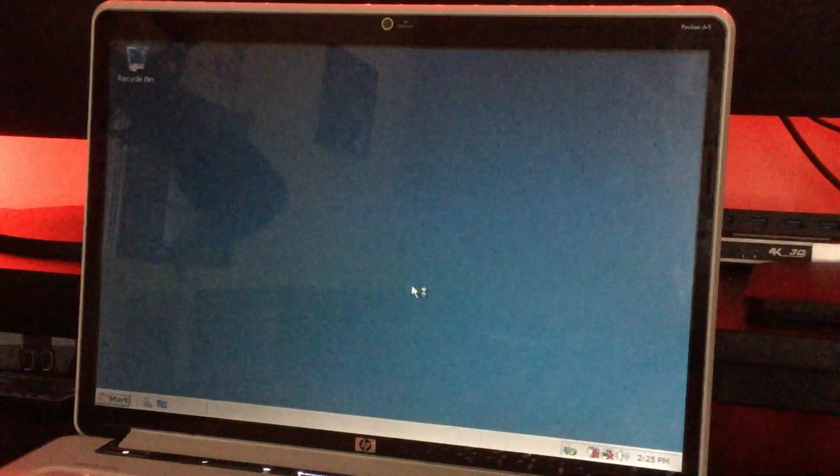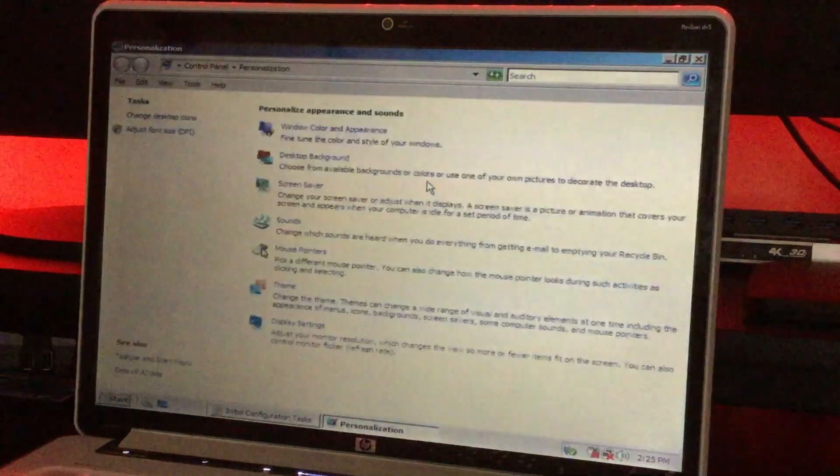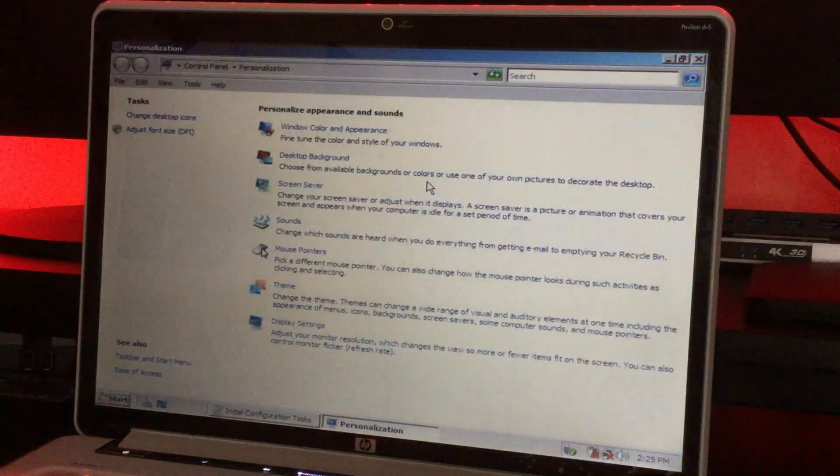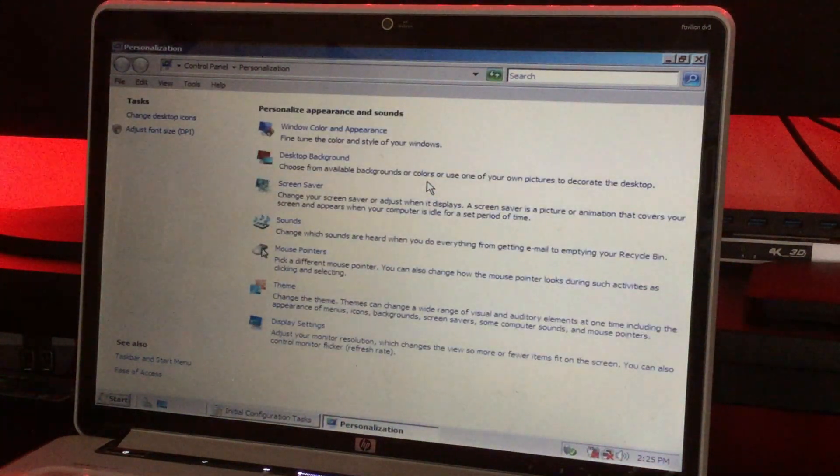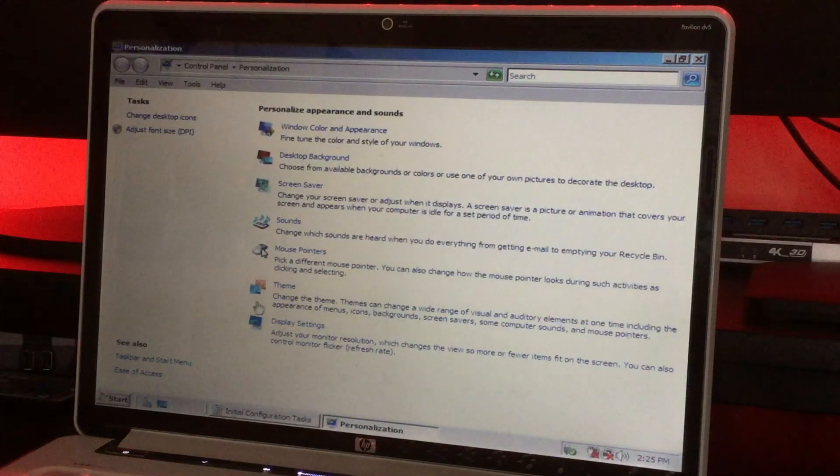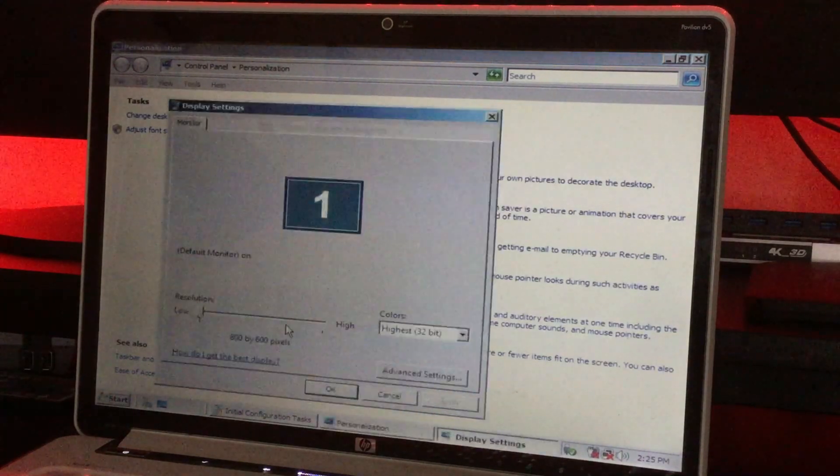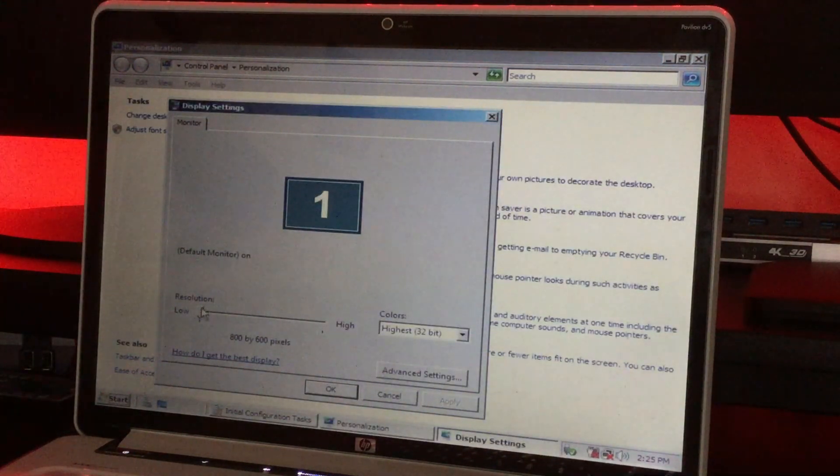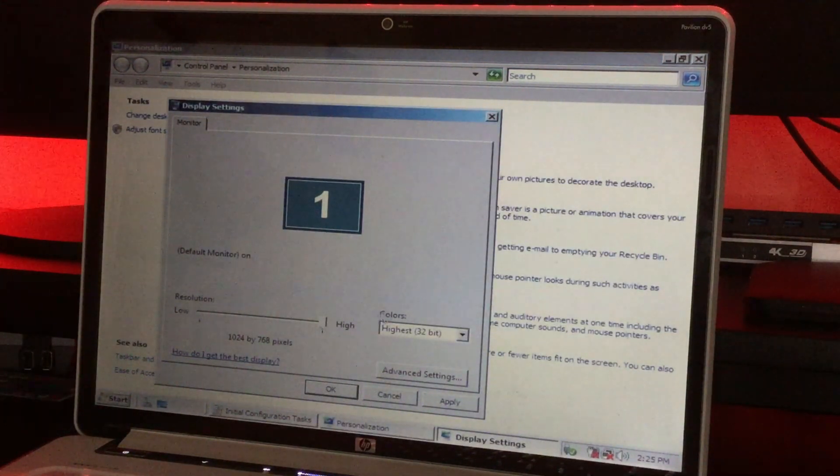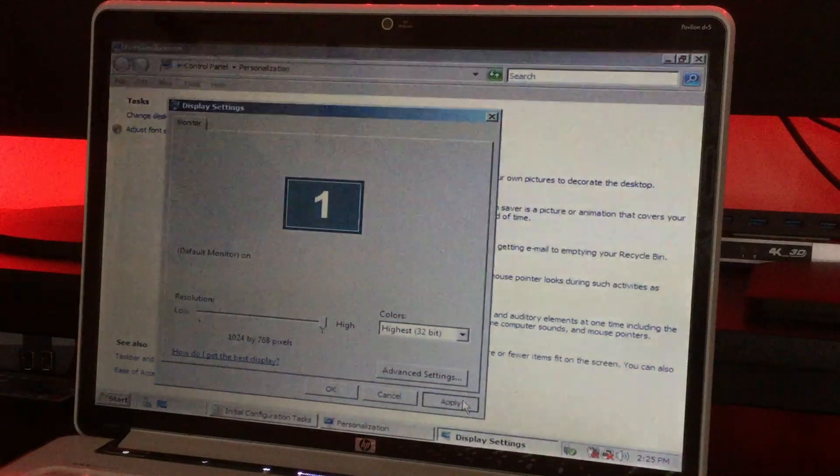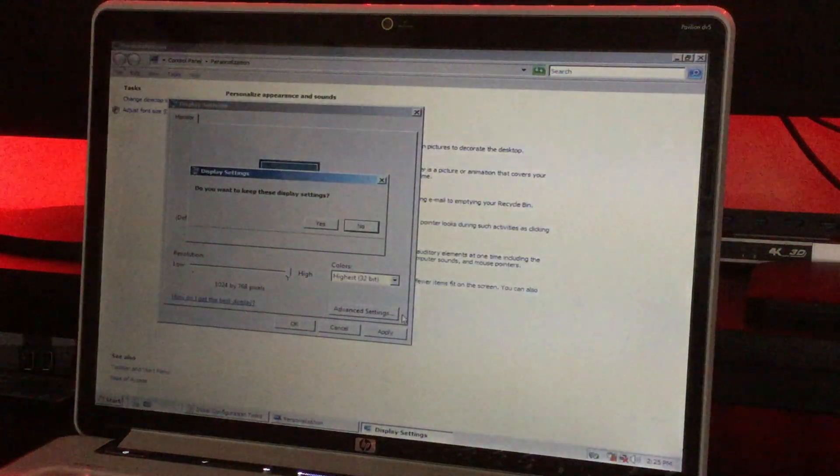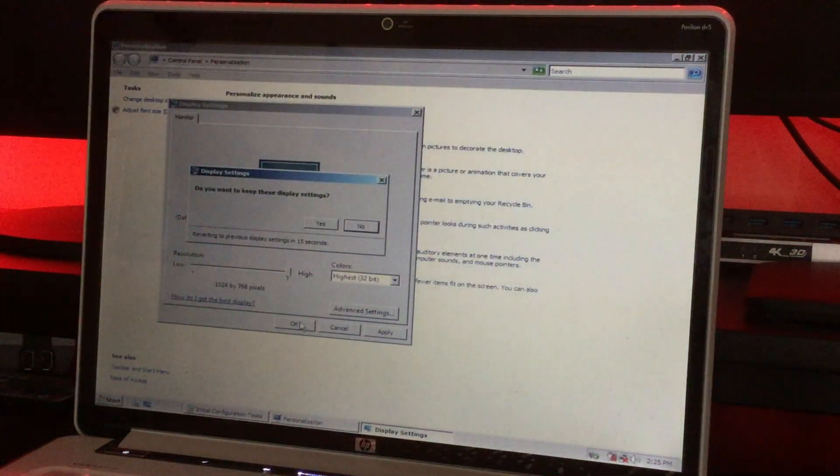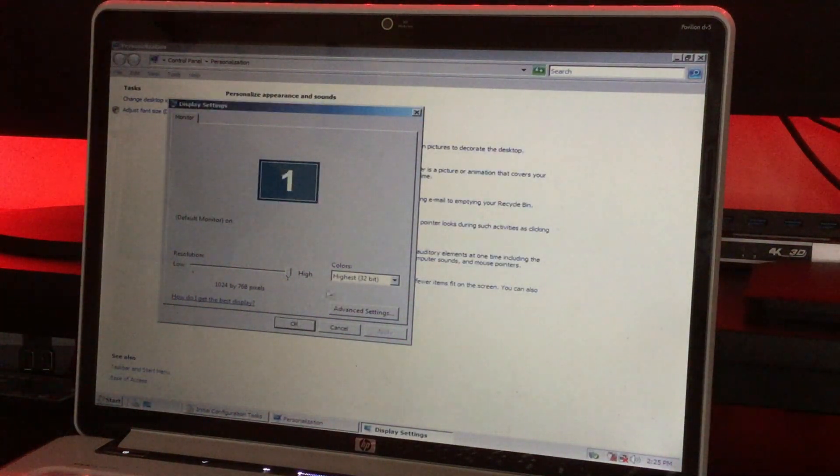Let's see if we can adjust the aspect ratio. So we're going to go to display settings, resolution, high. Let's see what this does. All right, that's much, much, much better. We're going to save that.